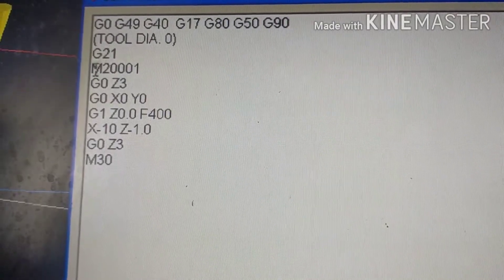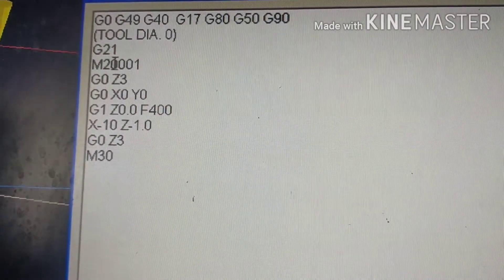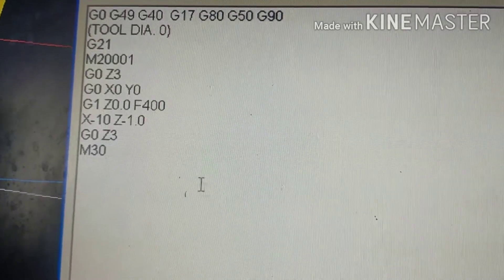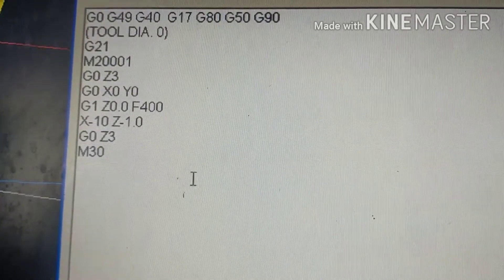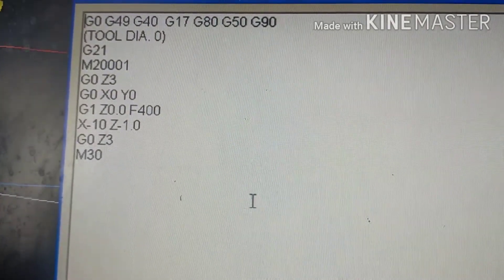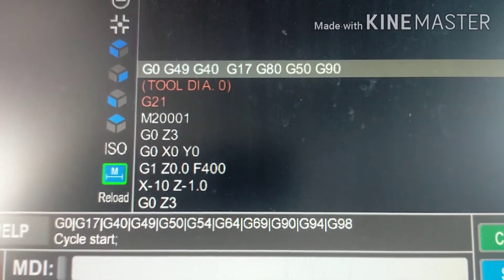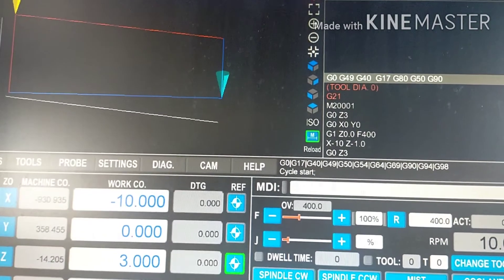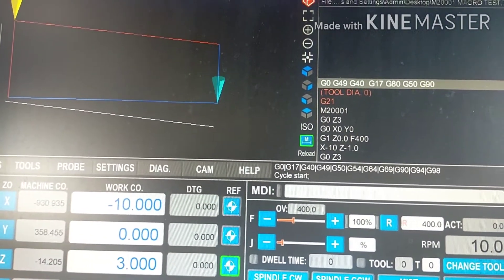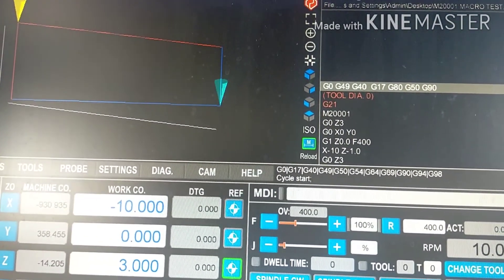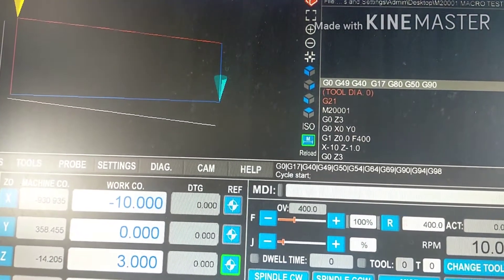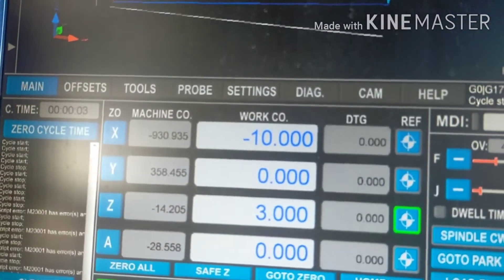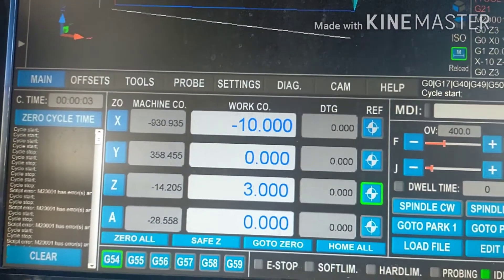Now, to get that macro to work, at the head of my sample program I've got M2001, which is that macro call, followed by some sample code. Let's give it a run and see if it works. Here I've got my sample code loaded into UCCNC — it's simply going to ramp the feed down on the taper for a bit and then lift up, and that's it. Let's see if it resets the cycle time.